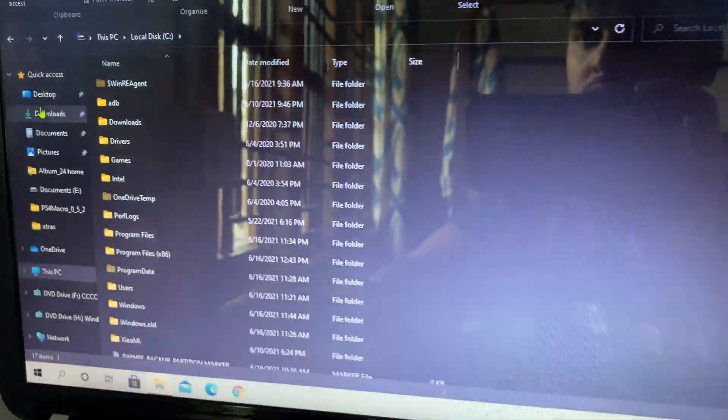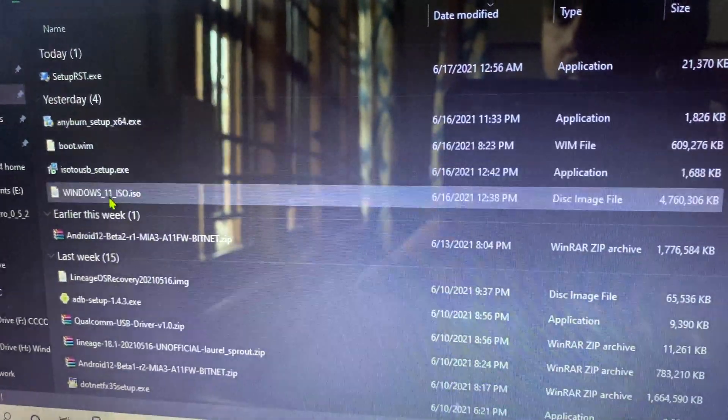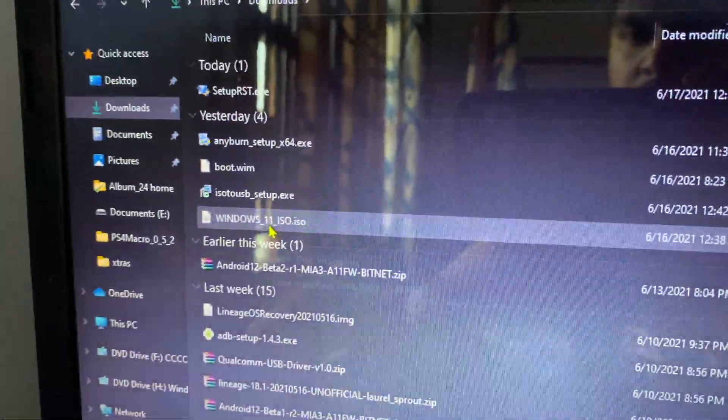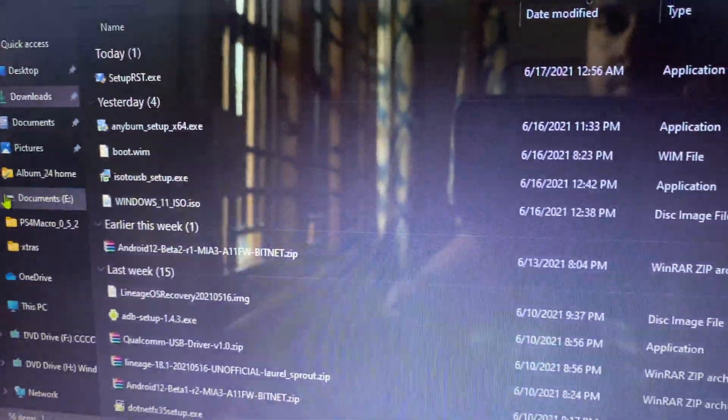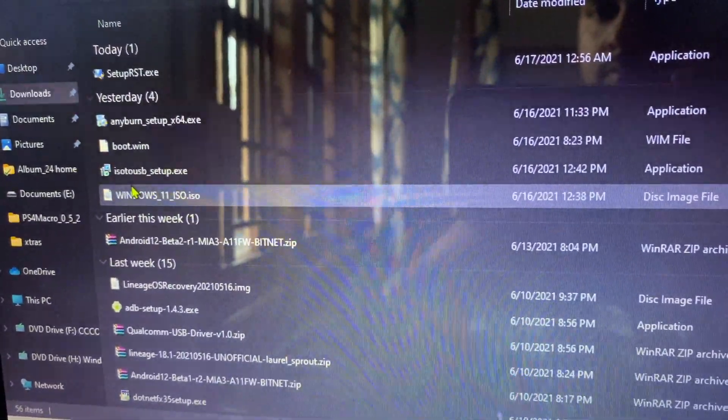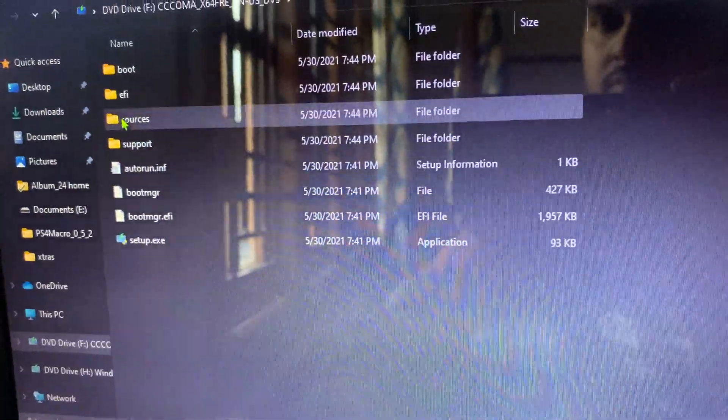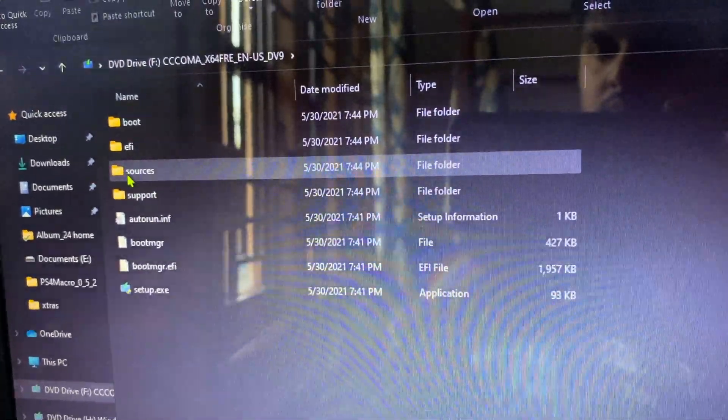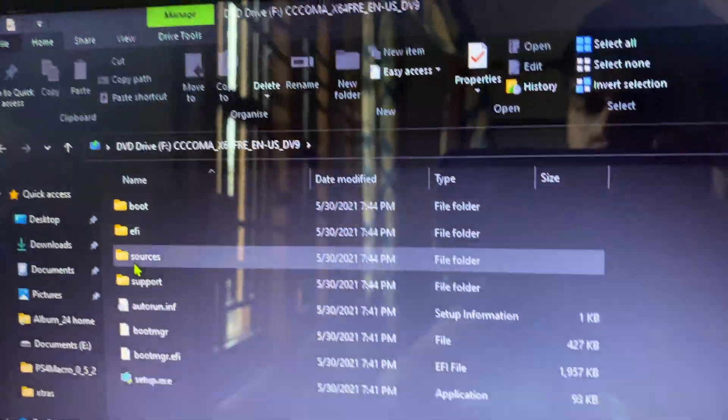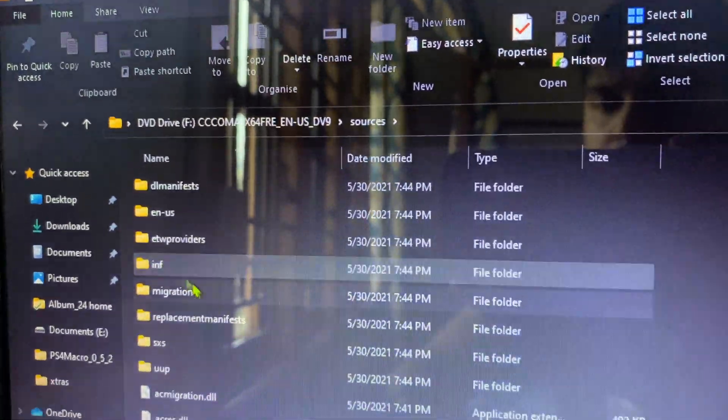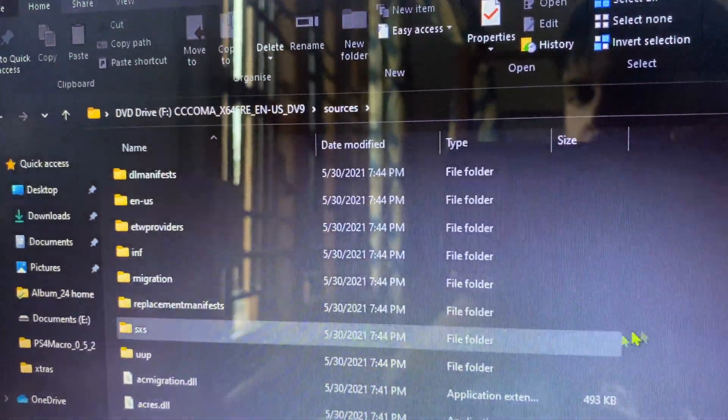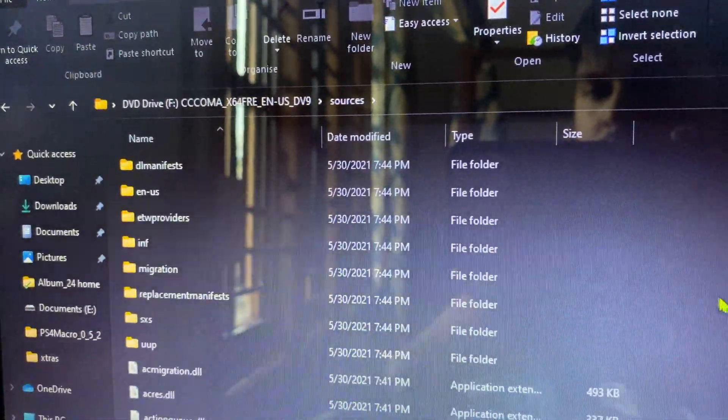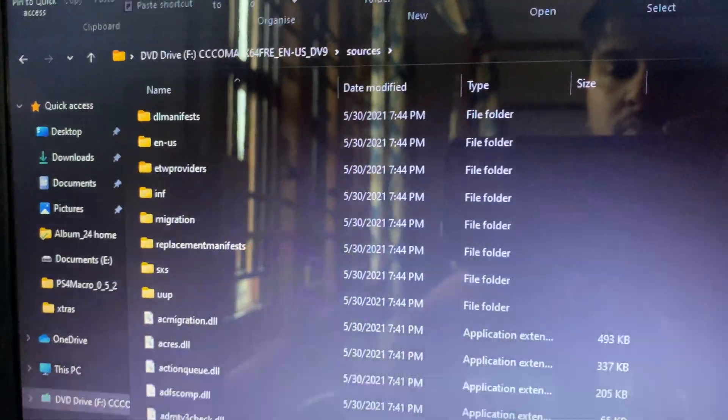For this, you need two ISO files. You need the Windows 11 ISO that you downloaded. You can search Google or YouTube for the latest video. Most of the ISOs are taken down, so you have to look into that. Once you have the Windows 11 ISO, you need to go into the sources folder.